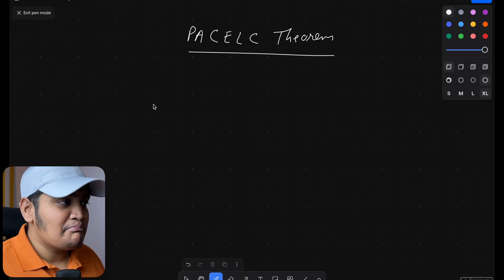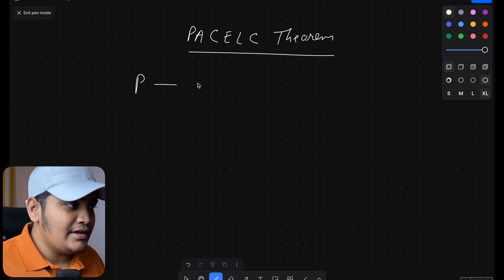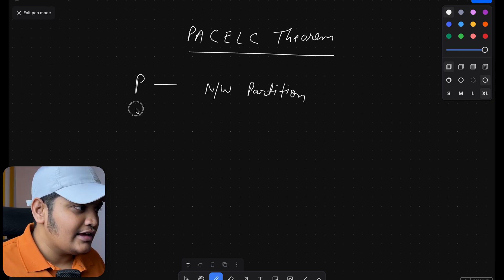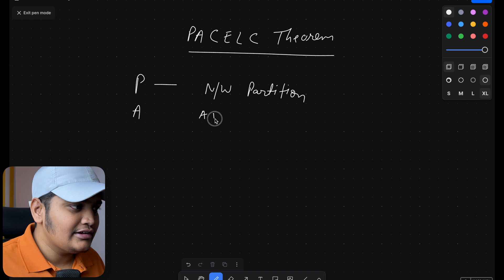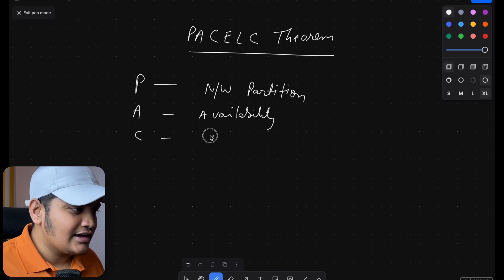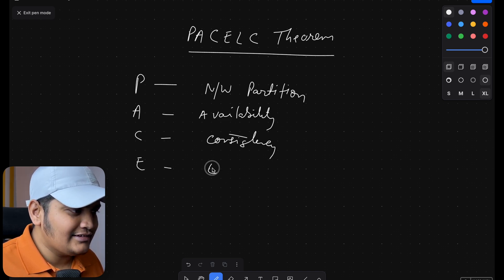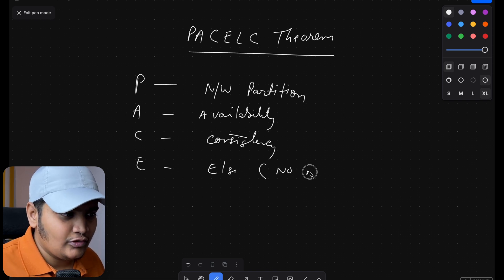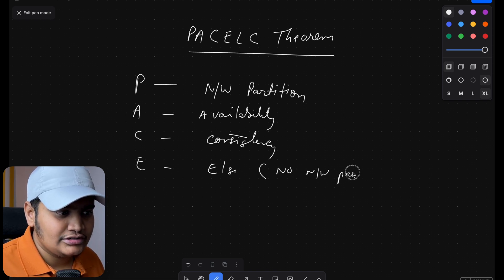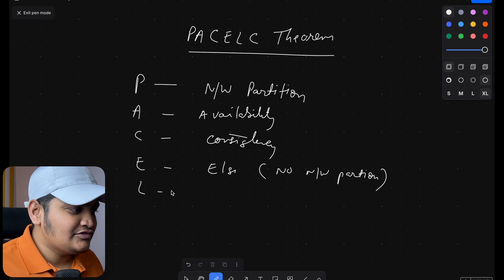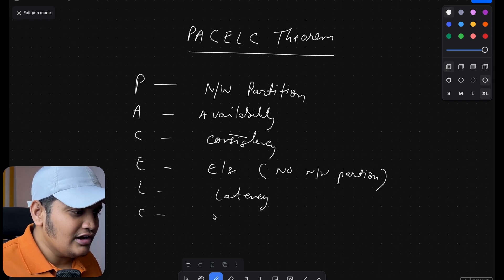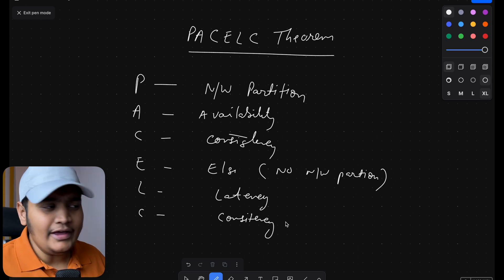PACELC stands for: P as network partition, A as availability, C for consistency — those are the CAP parts — and then E for 'else', meaning when there is no network partition, L stands for latency, and C stands for consistency.